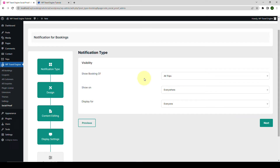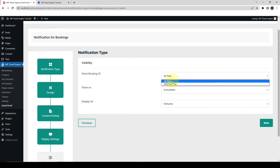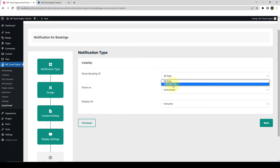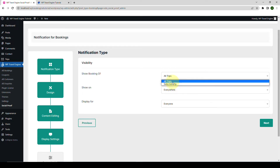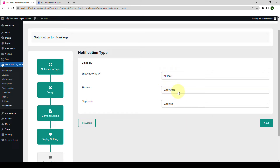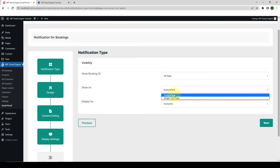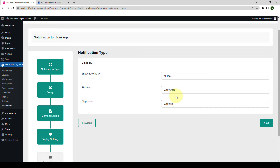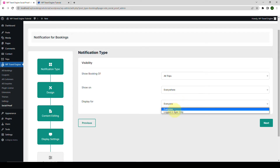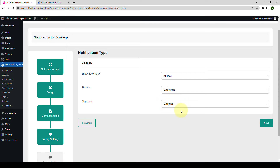Now for the display settings, under Visibility, for the Show Booking Of option, you can choose to display the booking notification for all trips or a selected trip on your website. This option is only available when you choose the trip booking notification type. We will select all trips. Then you can choose to display the notification either on all pages of your website or only on a single trip page — let's go with everywhere. You can also choose to display the notification for everyone or only for logged-in users — let's select everyone.